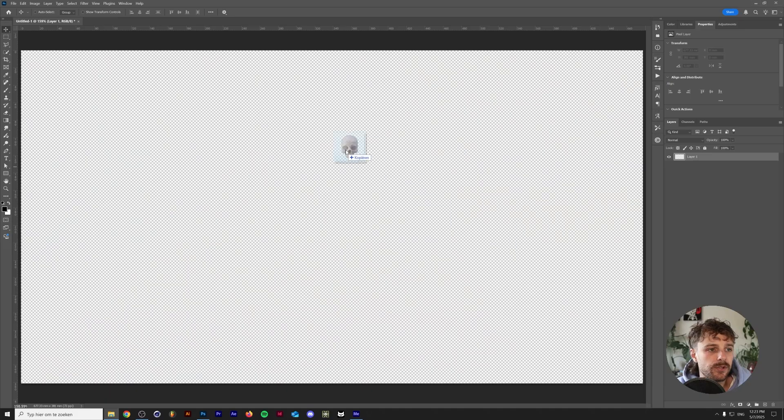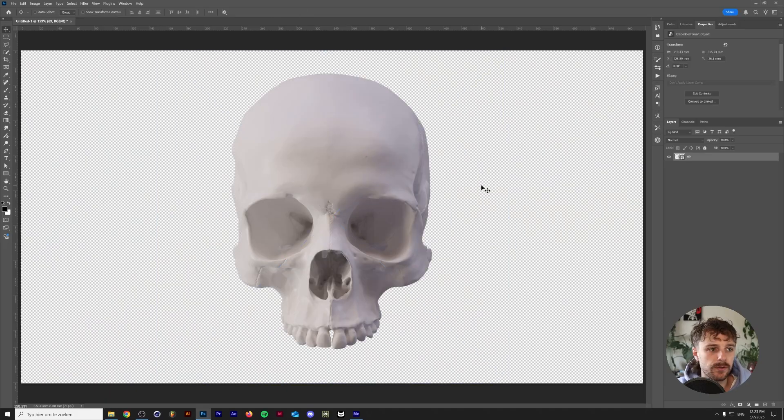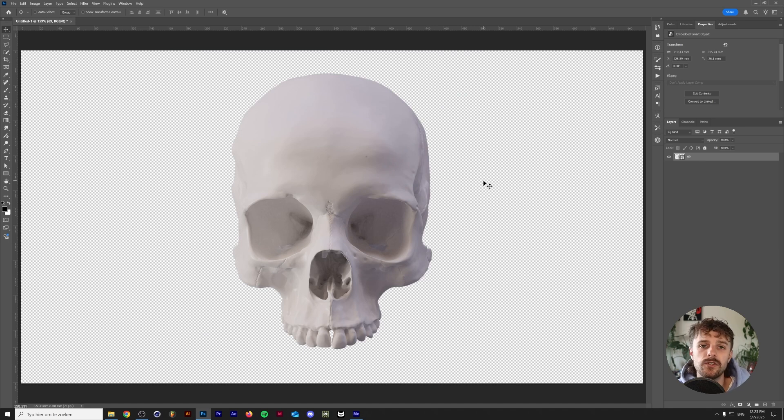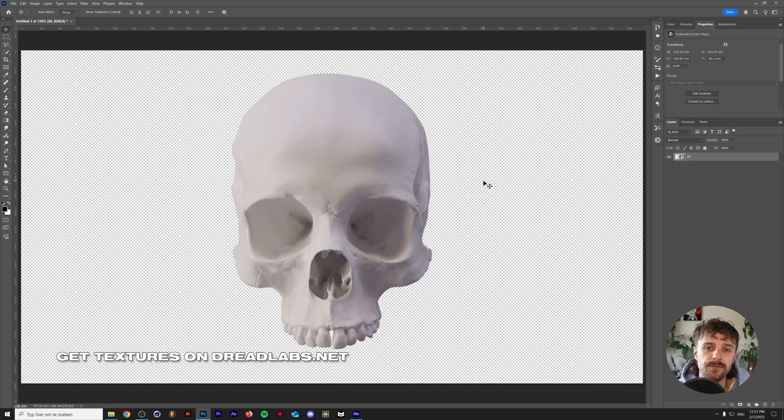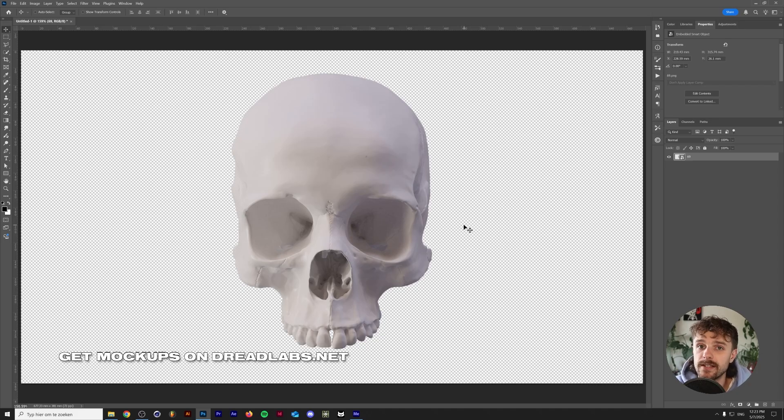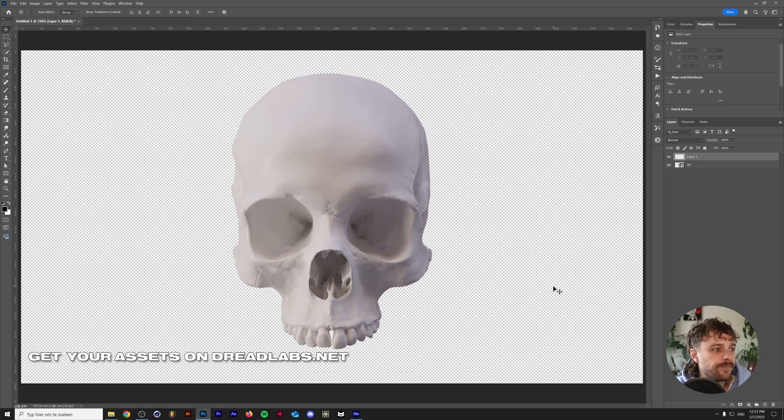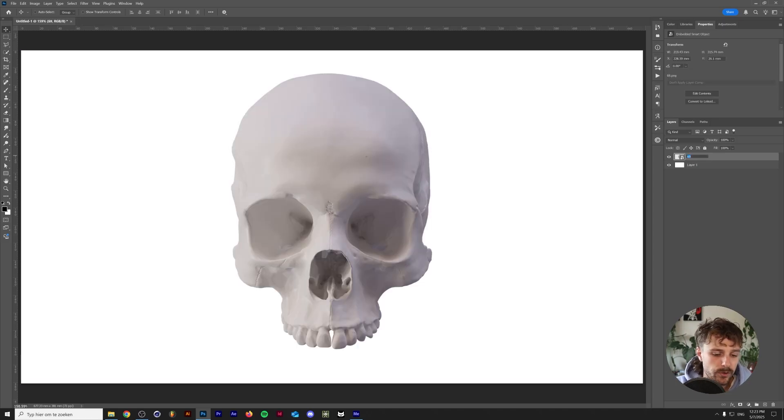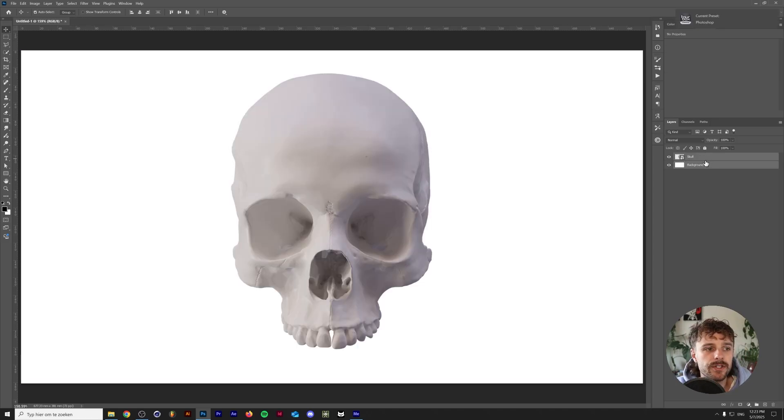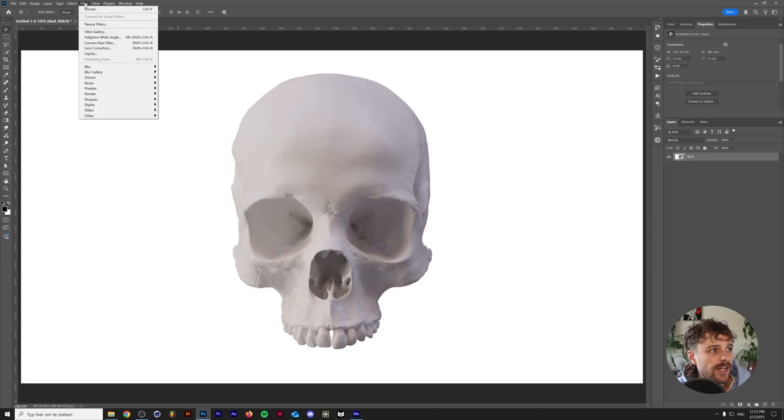All right so I'm going to drop in a skull 3D render from the cranium pack. You can find this skull render on dreadlabs.net. Same goes for the font that I use called Now Nash. Both of those can be found through the link in the description down below. So again we need one background layer with a white background and I'm going to rename the layers real quick and again we're going to select both of these layers, right click and convert them into a smart object.